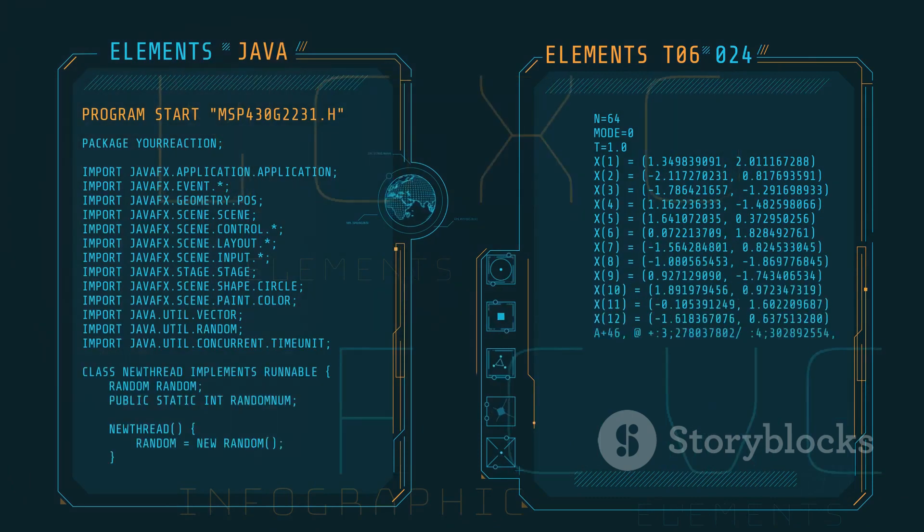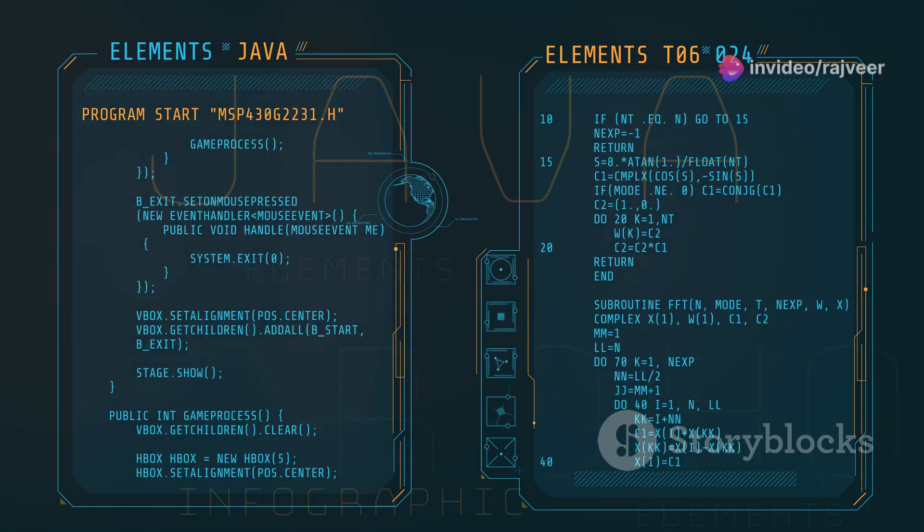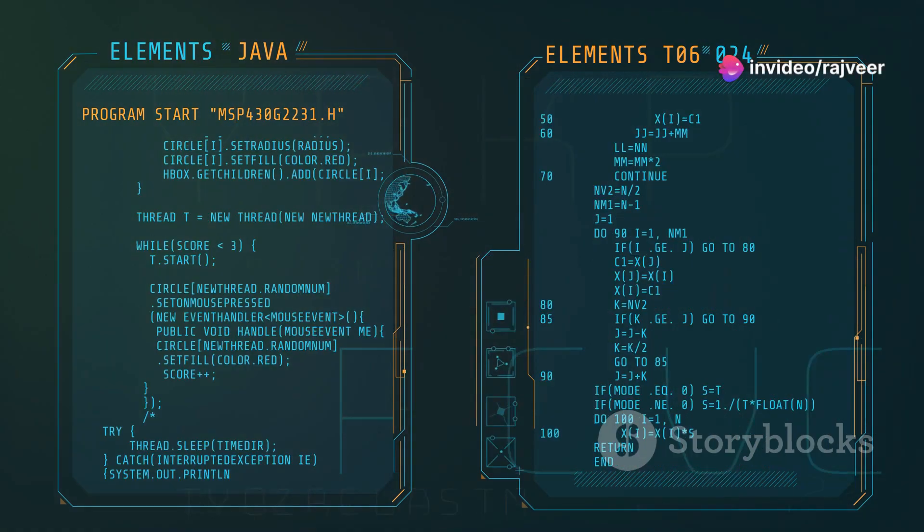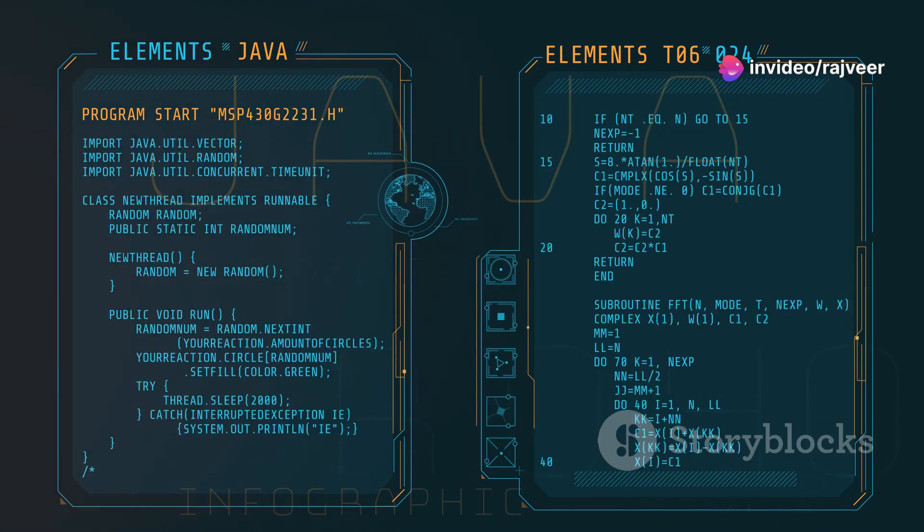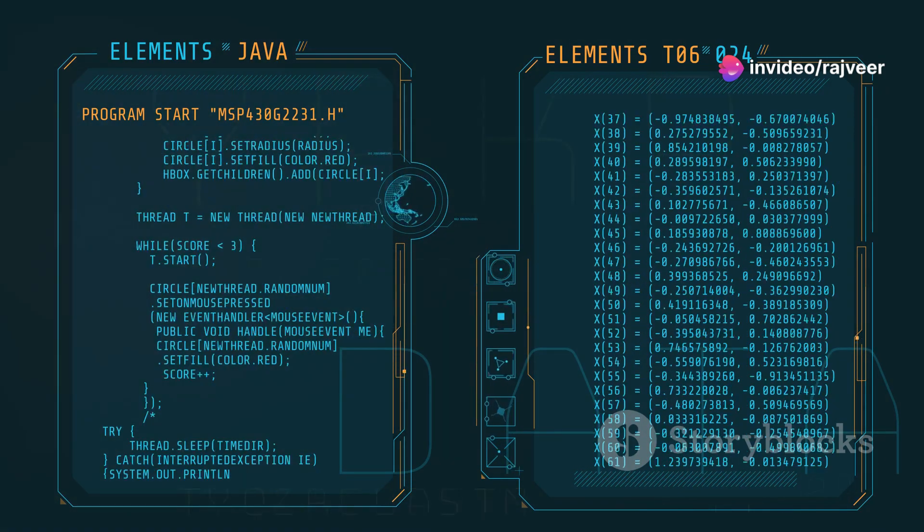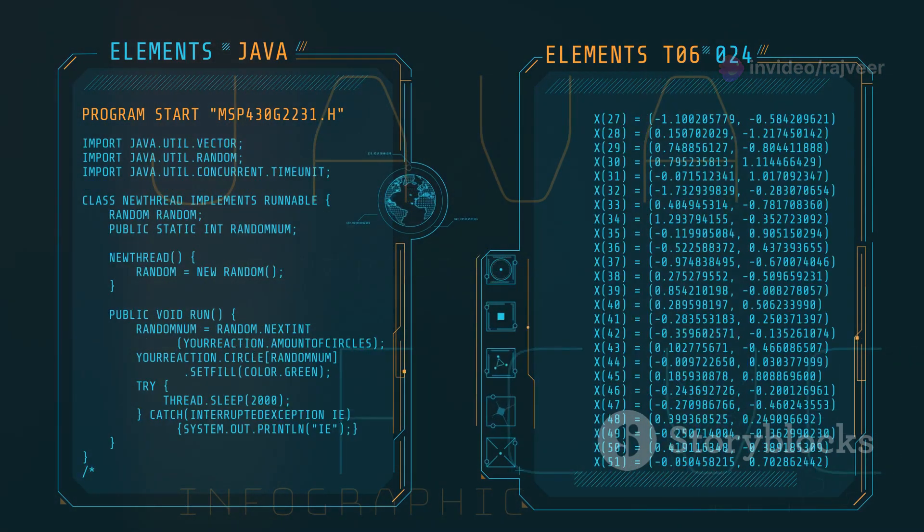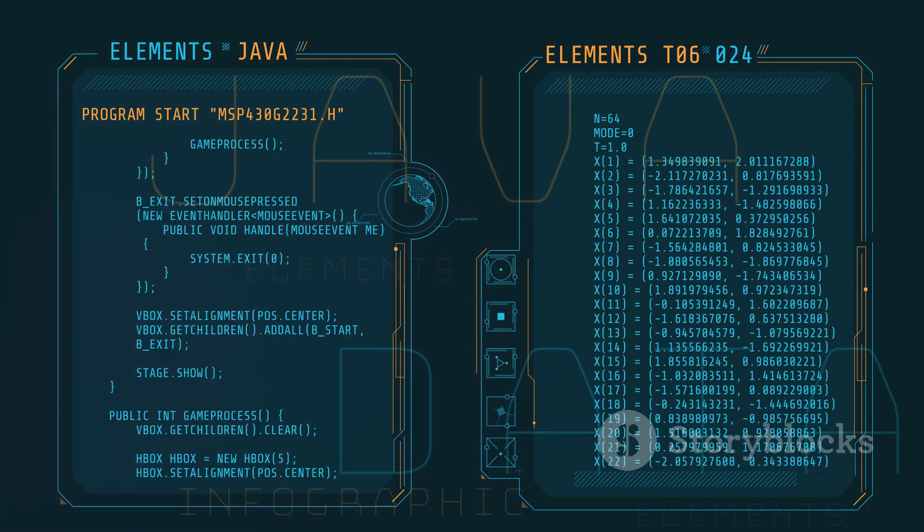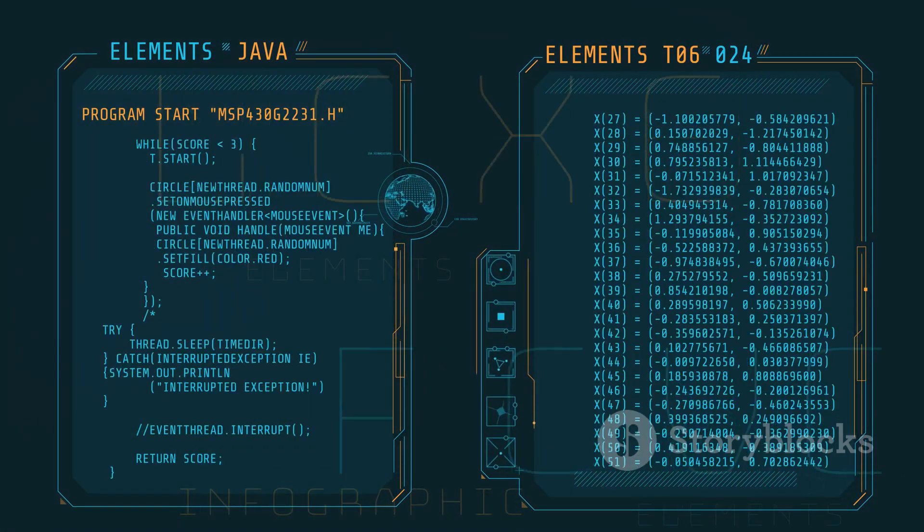Java's extensive documentation, readily available online, offers comprehensive explanations, tutorials, and code examples, making it easy for newcomers to grasp the language's intricacies. Whether you're looking for beginner guides or advanced techniques, the resources are plentiful.